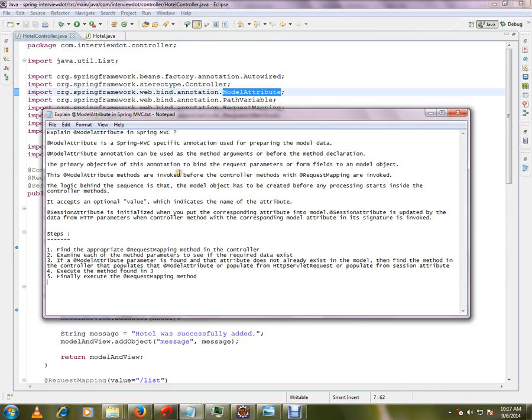Say you have a form, you filled it and you're clicking submit. Those parameters will be captured in the HTTP request. So earlier we used to get it from the request manually - we would say request.getParam, getParam.